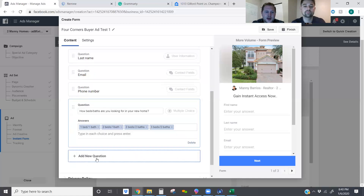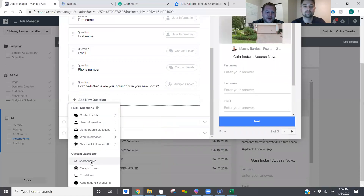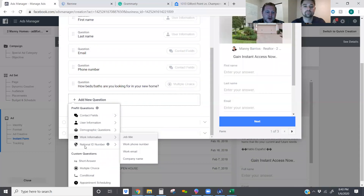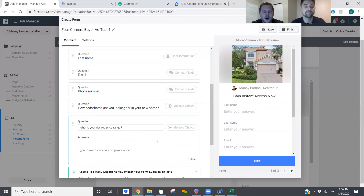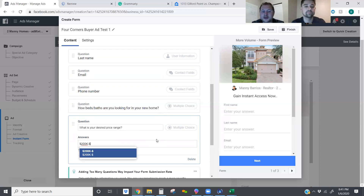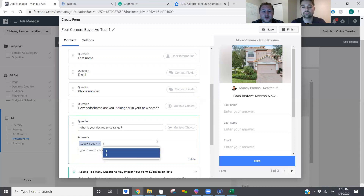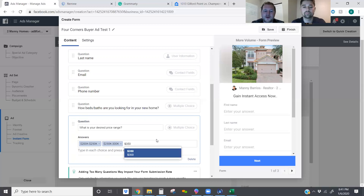Now we're going to add a second question asking what their desired price range is — multiple choice. 'What is your desired price range?' This client wants only leads over $200,000. You will have people who just click on the lowest number possible wanting a $150,000 home — that's going to happen — but this can at least try to deter some of the lower-end leads. So the options will be: $250K–$300K, $350K plus — that's pretty much what we're looking at in this particular area.